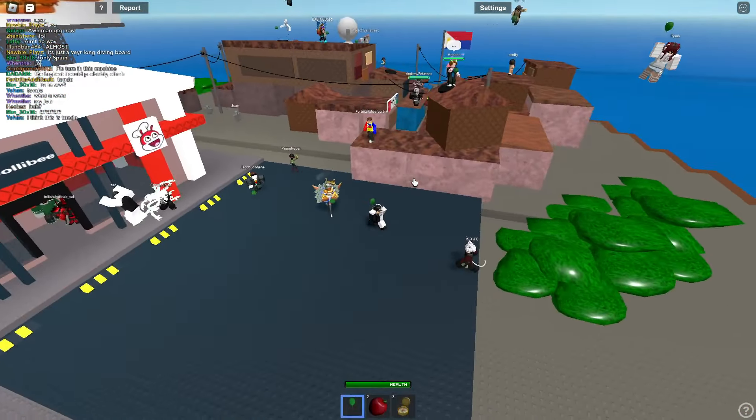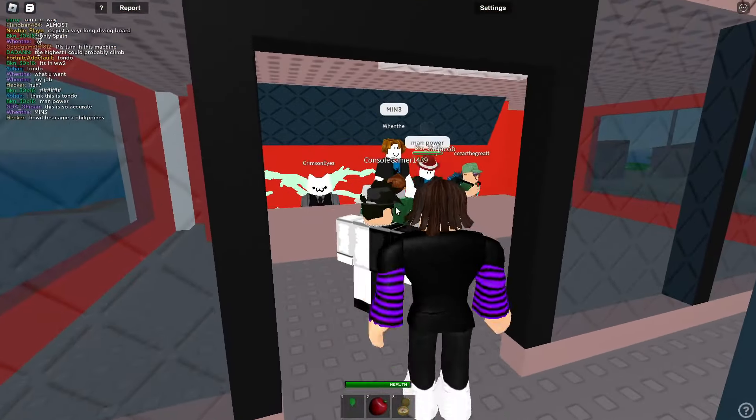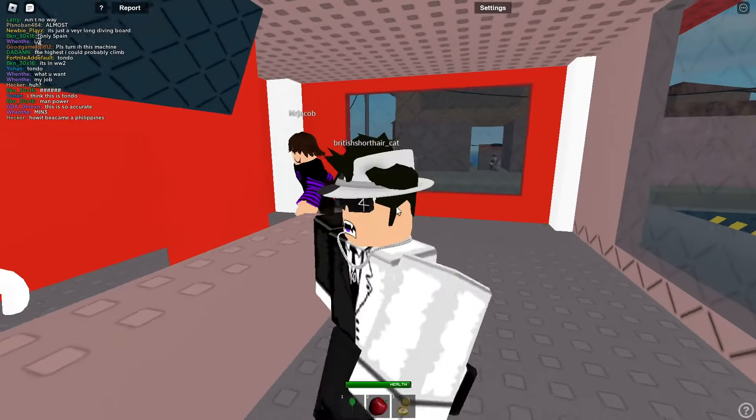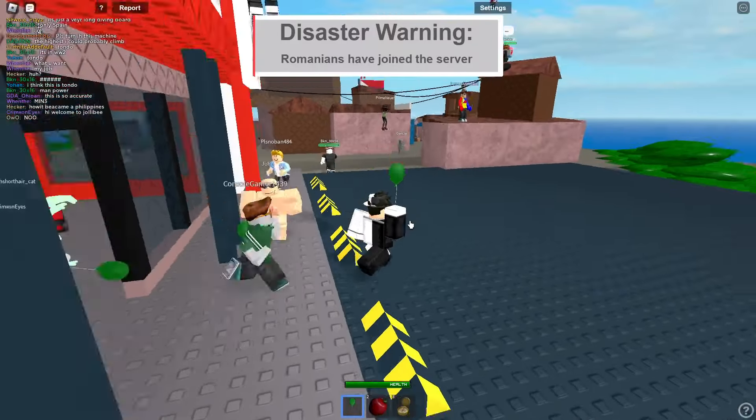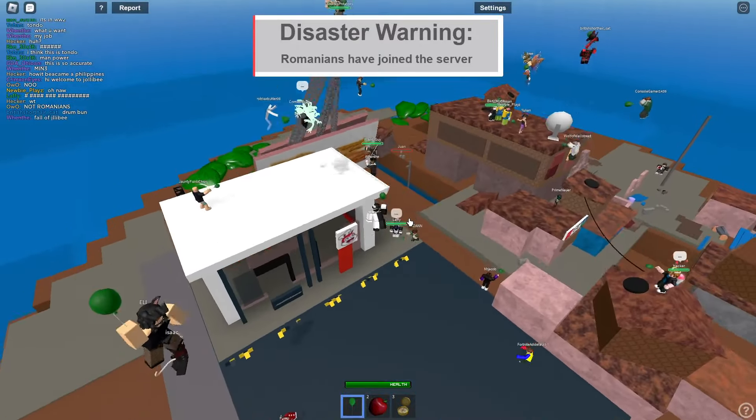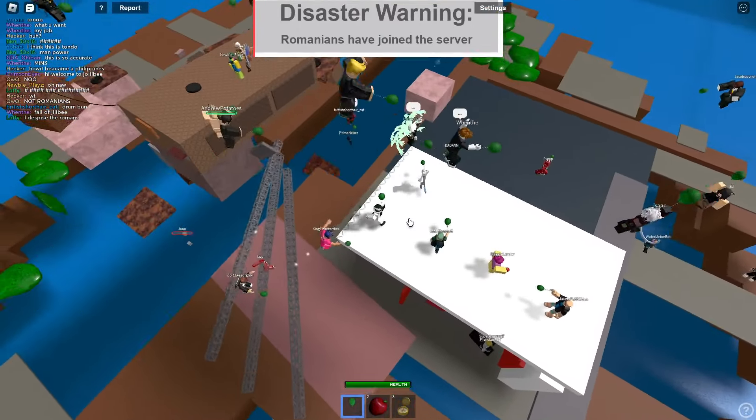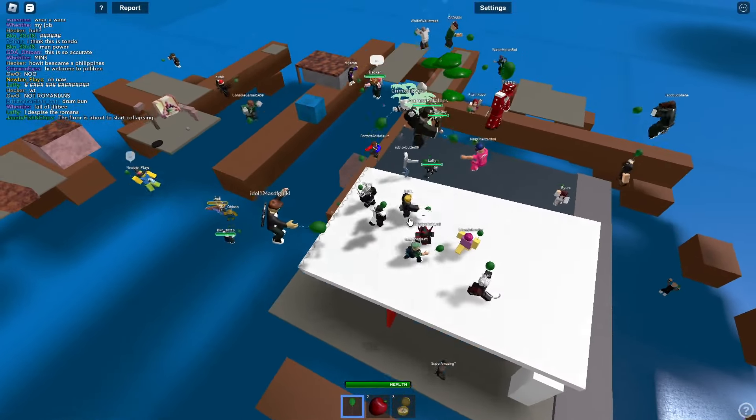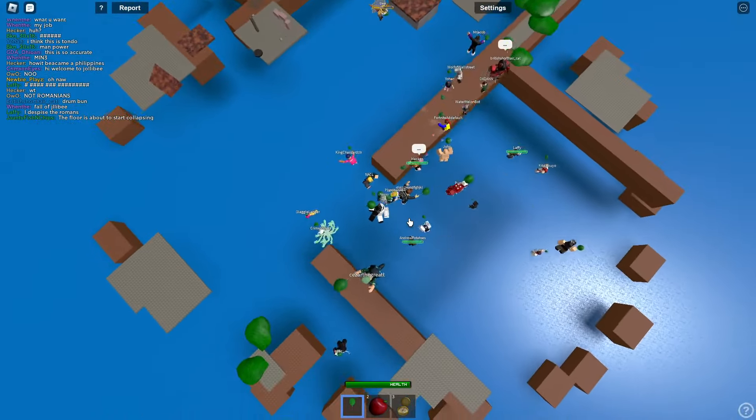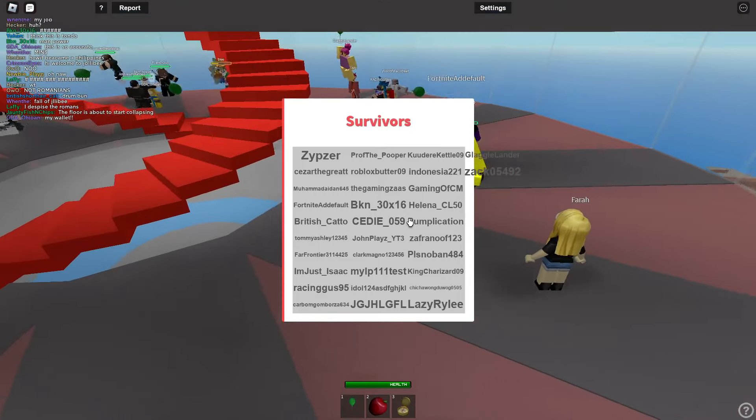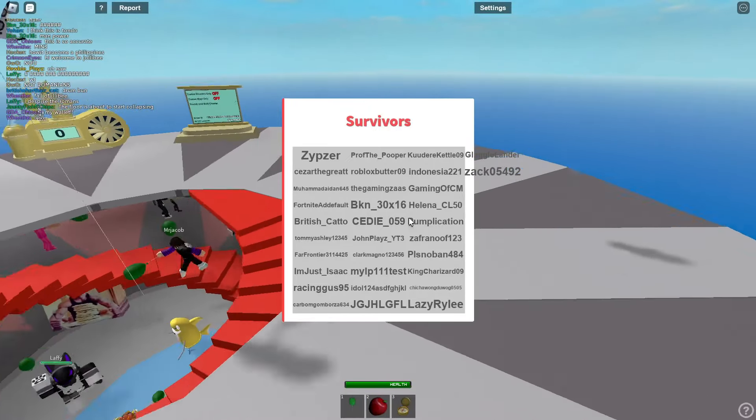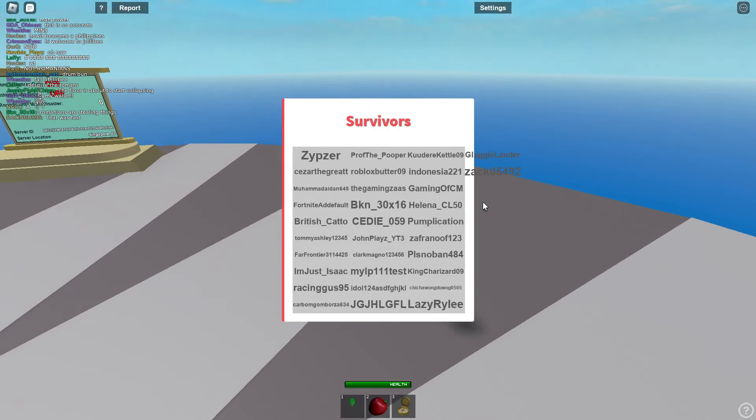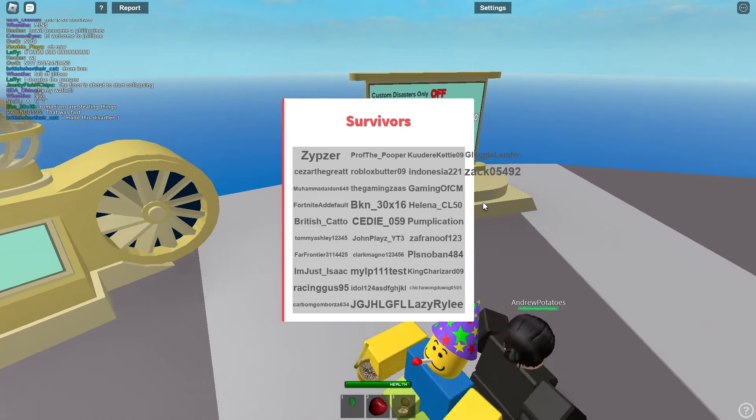This is Philippines, it's got a Jollibee over there. Why is there like slums in the middle? Romanians have joined the server. This is literally an earthquake. We're not gonna survive this. The floor is about to start collapsing. Of course. Never mind, I just did and like 20 other people. All right, that's about it for this video. Thank you guys so much for watching. Here's a video you can check out right now and I see you guys later, peace.